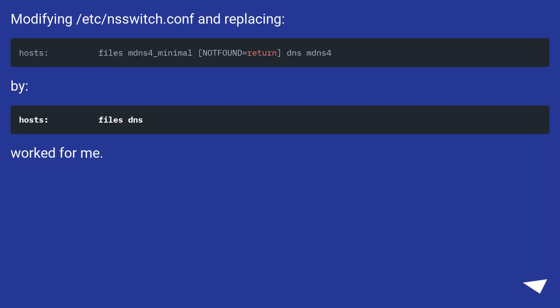Modifying /etc/nsswitch.conf and replacing [the line] worked for me.